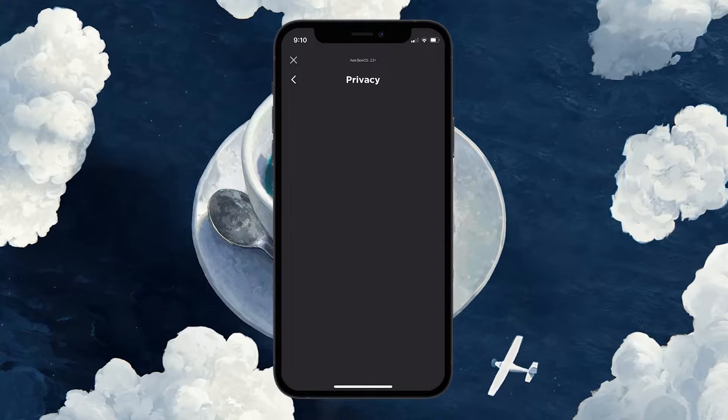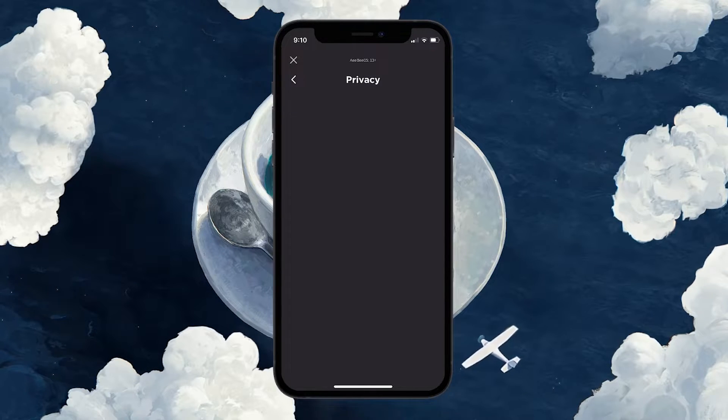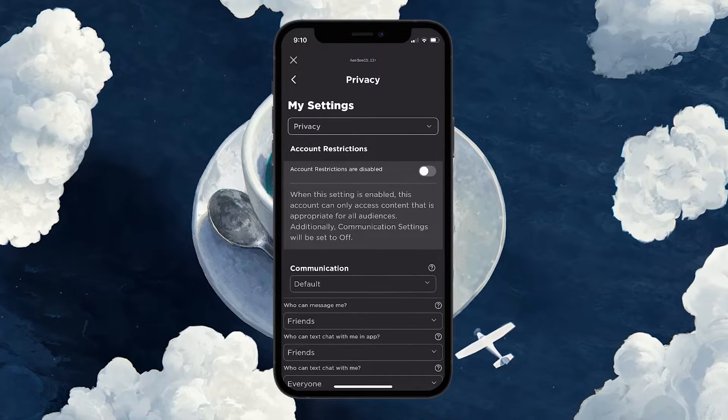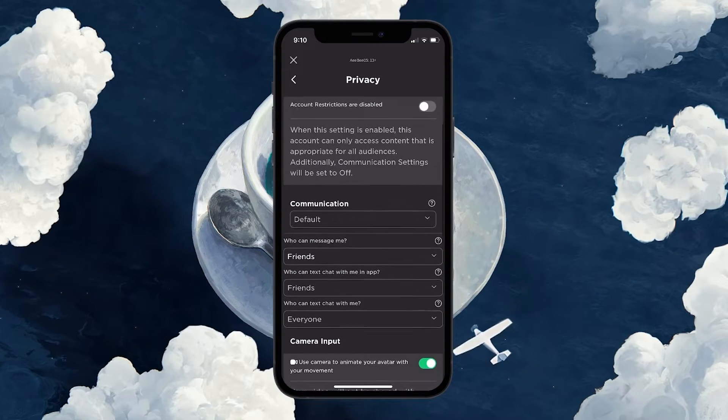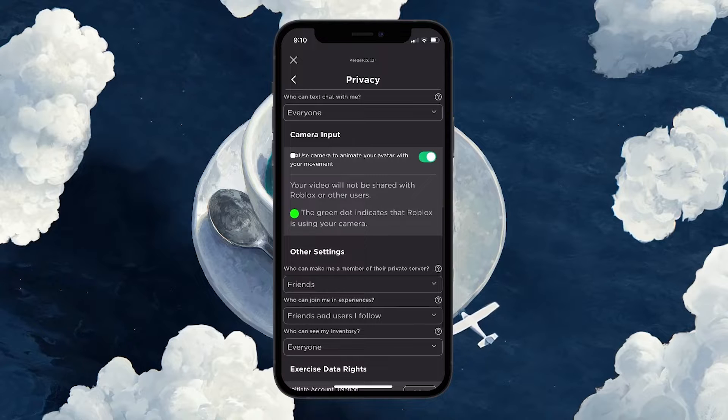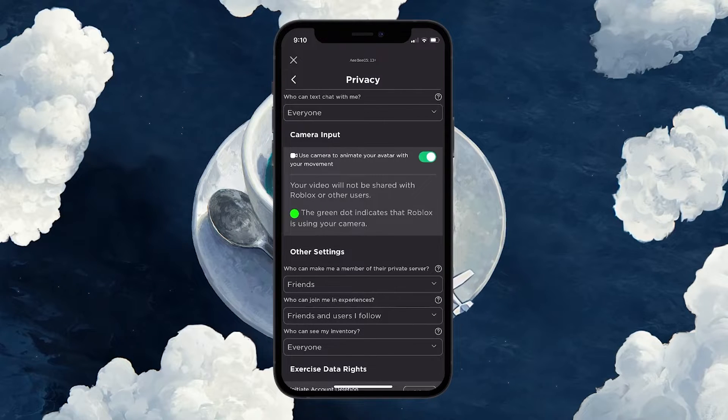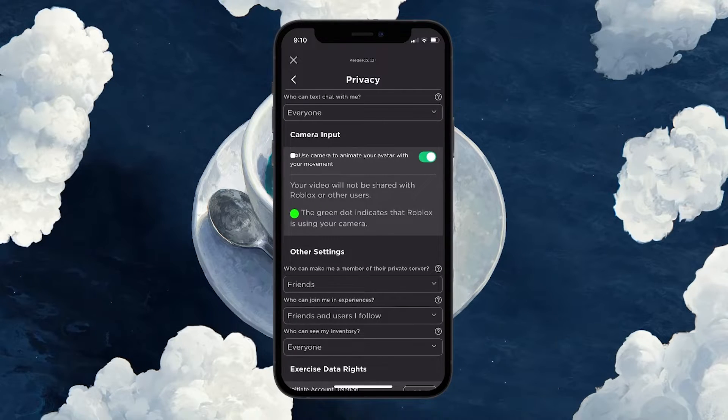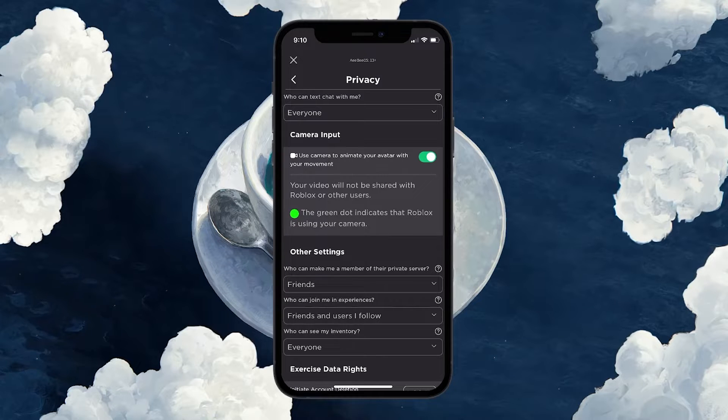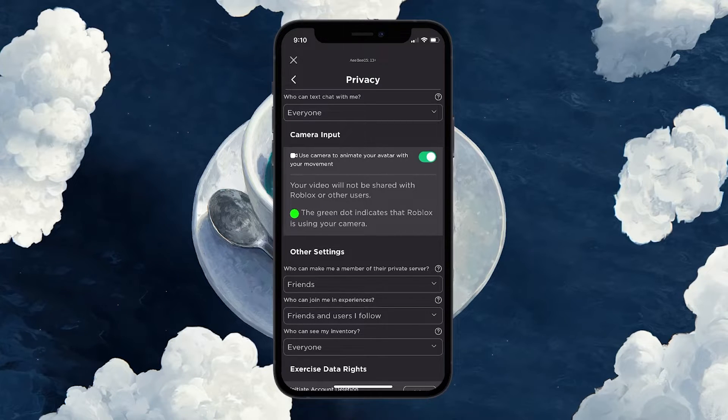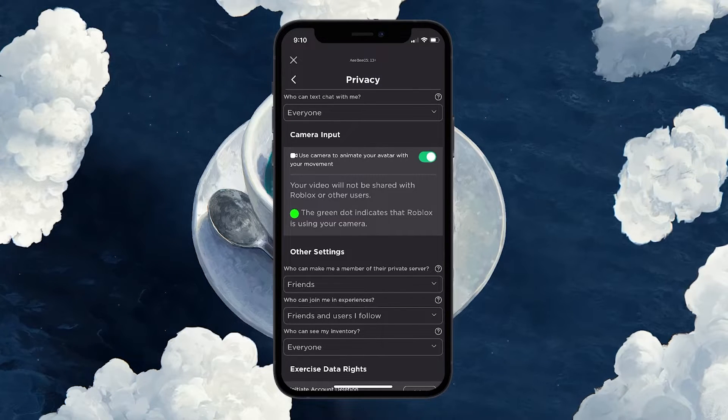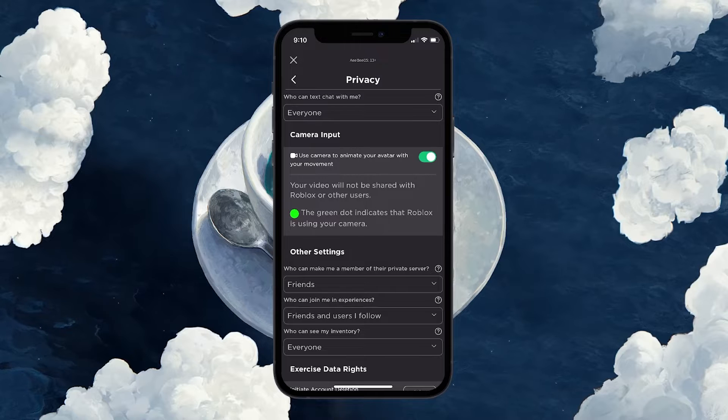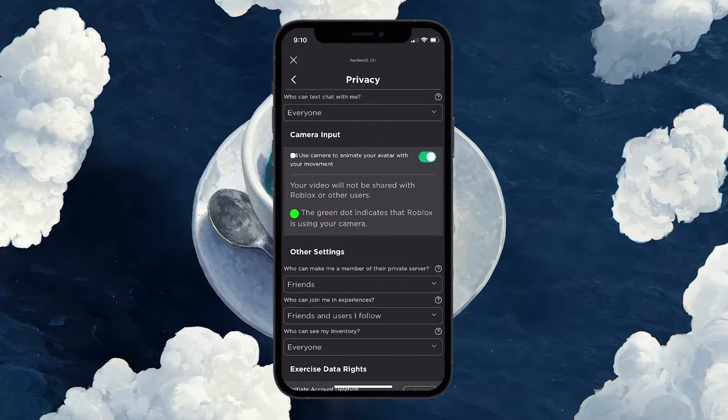Inside the settings, navigate to the Privacy section. Scroll down through the privacy settings until you come across the section labeled Camera Input. Here you'll find an option that reads Use camera to animate your avatar with your movement. Toggle this option on to enable face tracking for Roblox experiences that support face tracking.